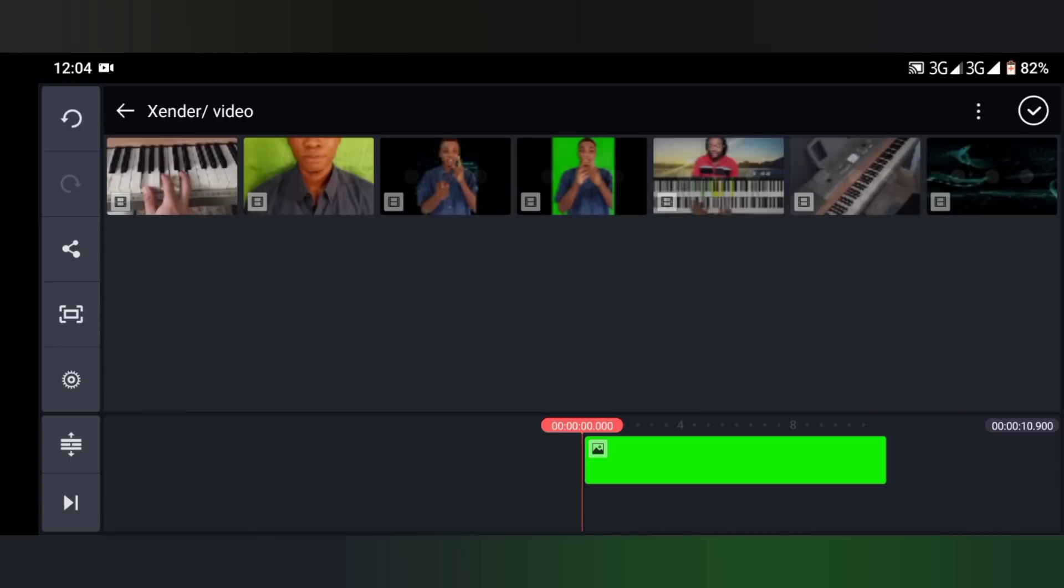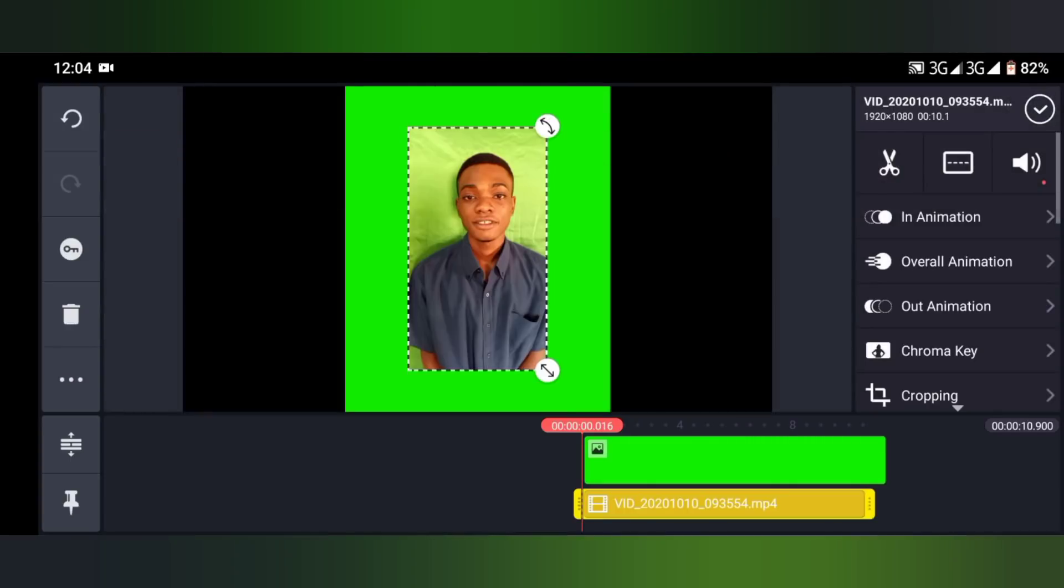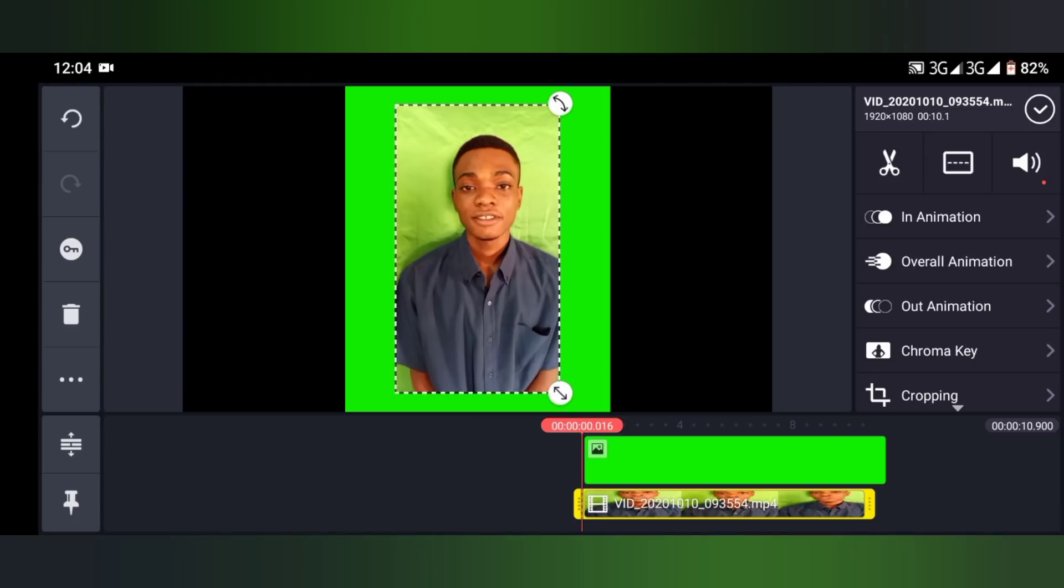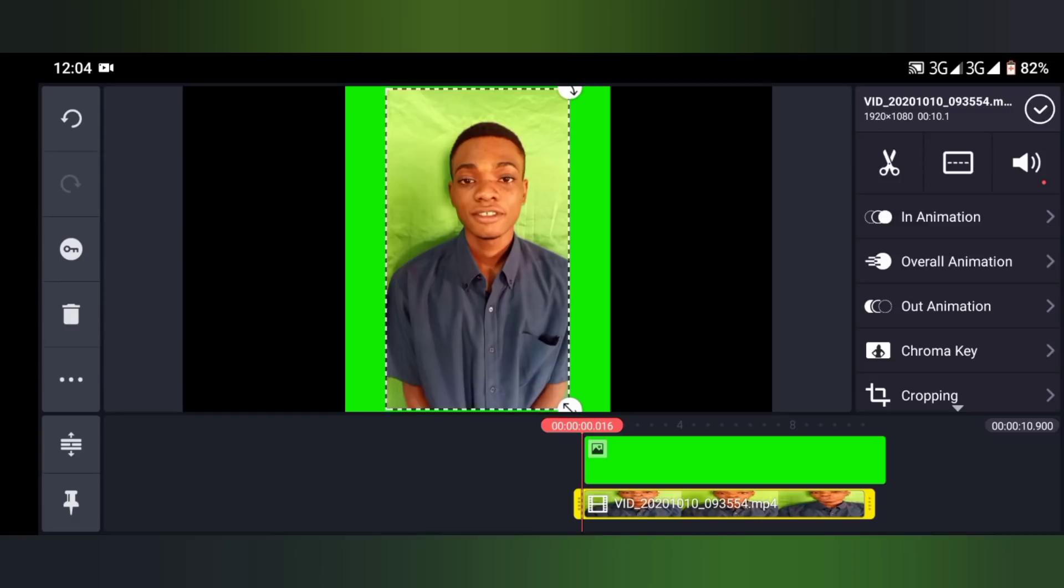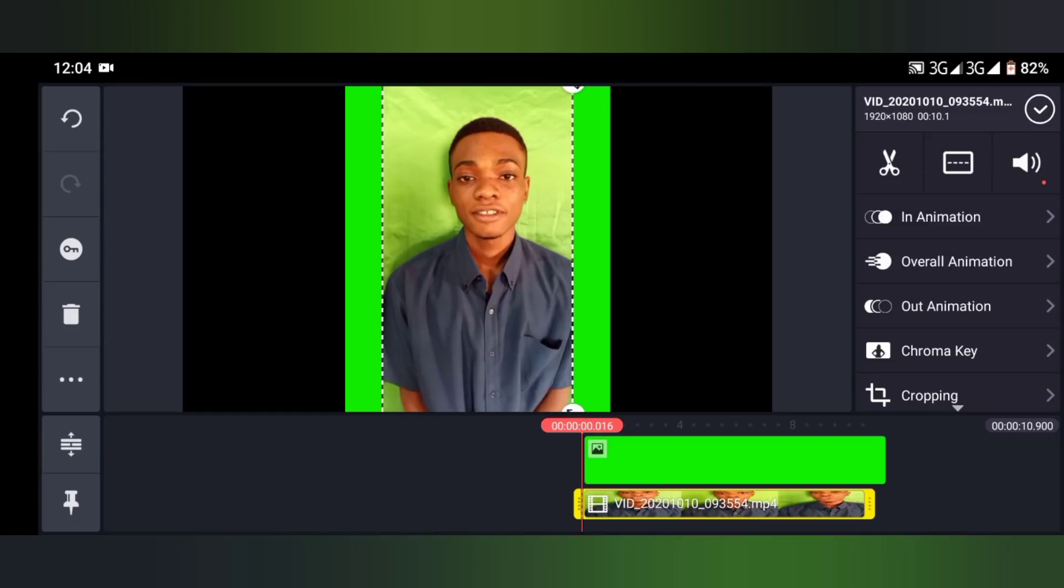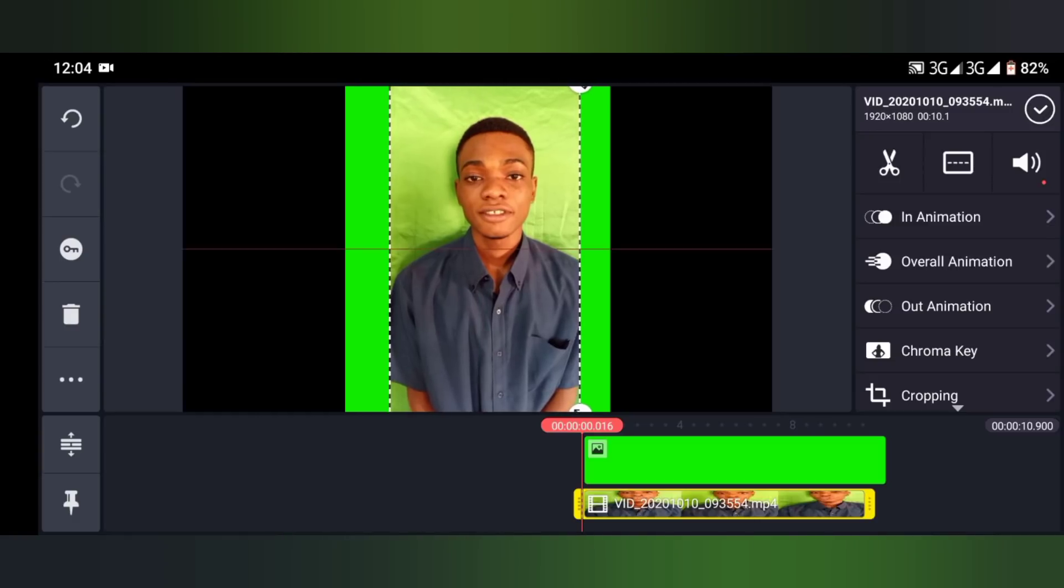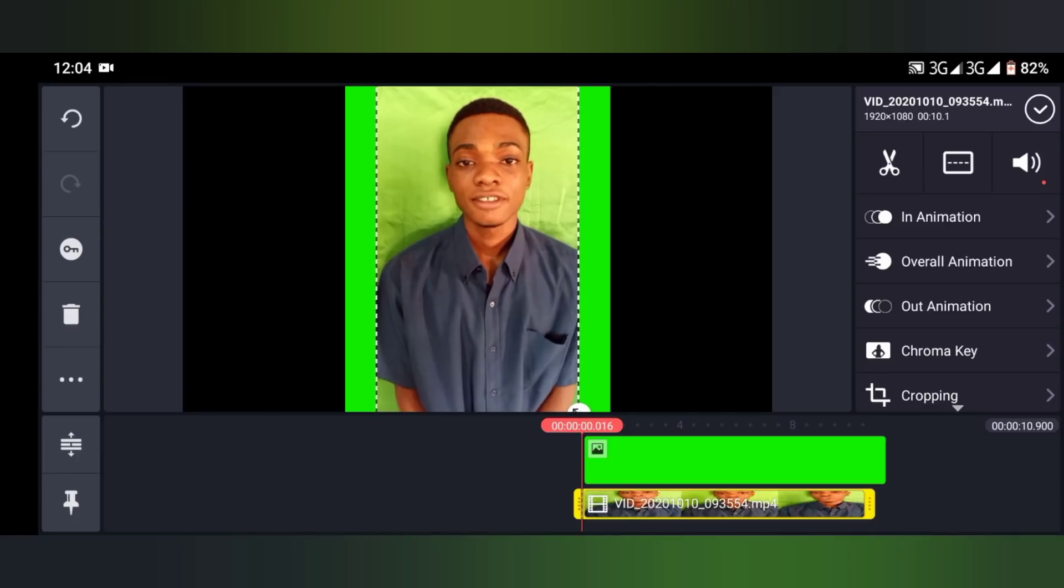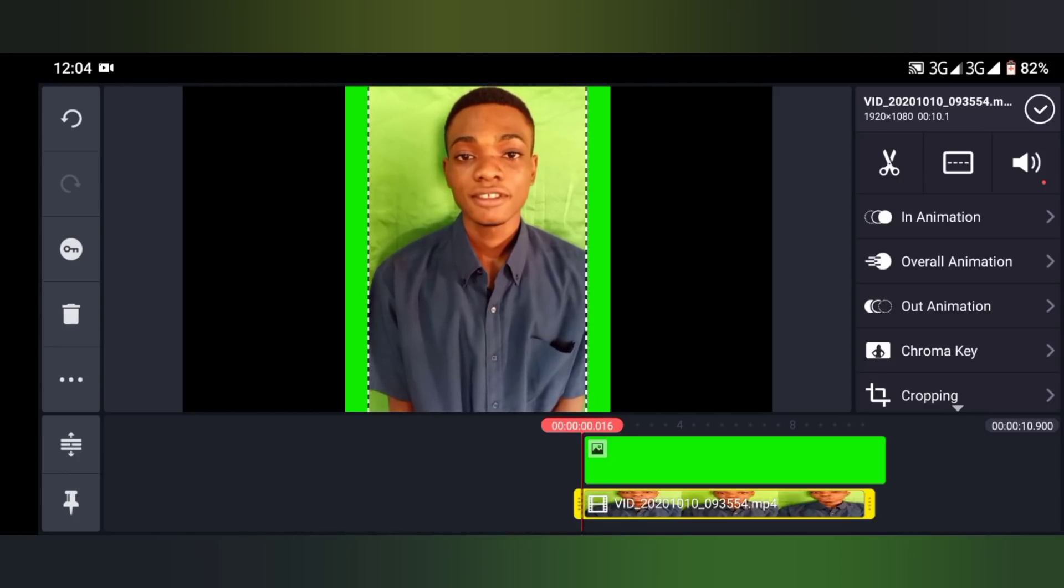Look for the video you actually want to edit. So here is the video. As you can see, this is the video. I can drag this. Normally we should make it cover the whole green ball.